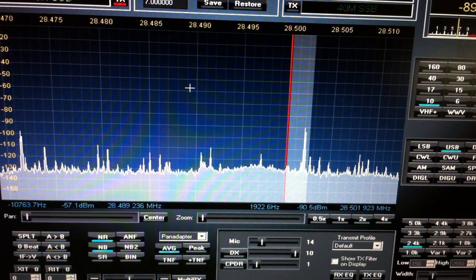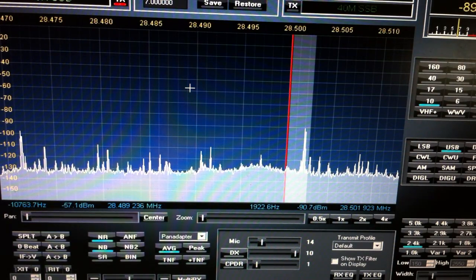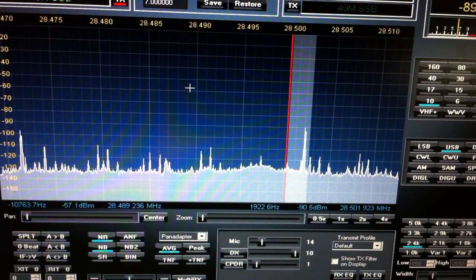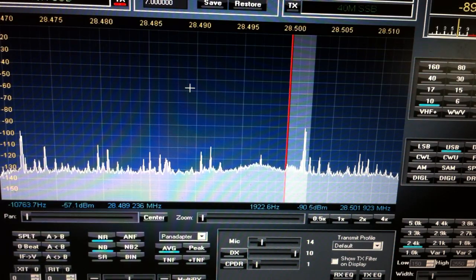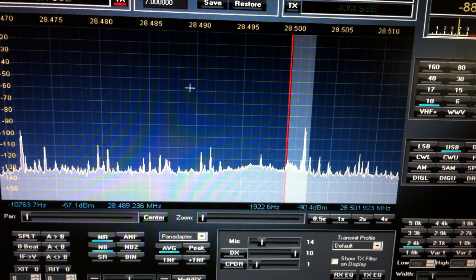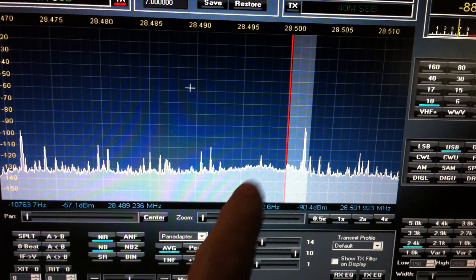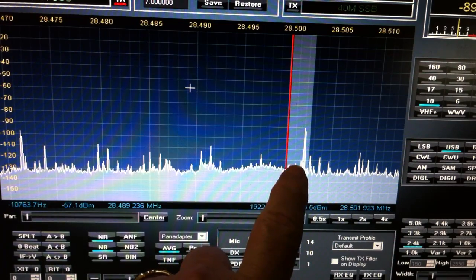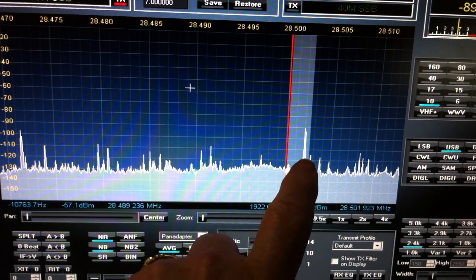Kind of aggravating, isn't it? That high-pitched noise that's coming from this pulse right here.